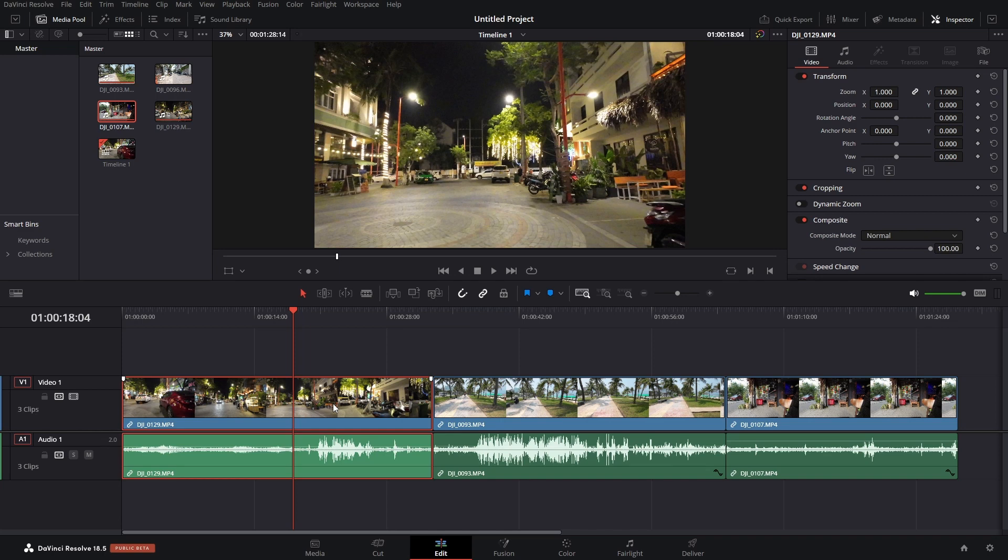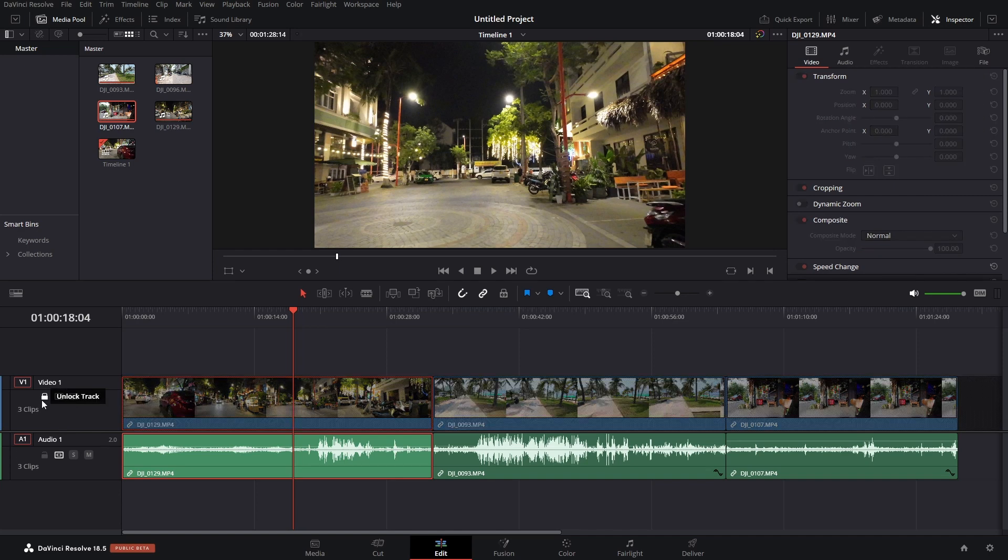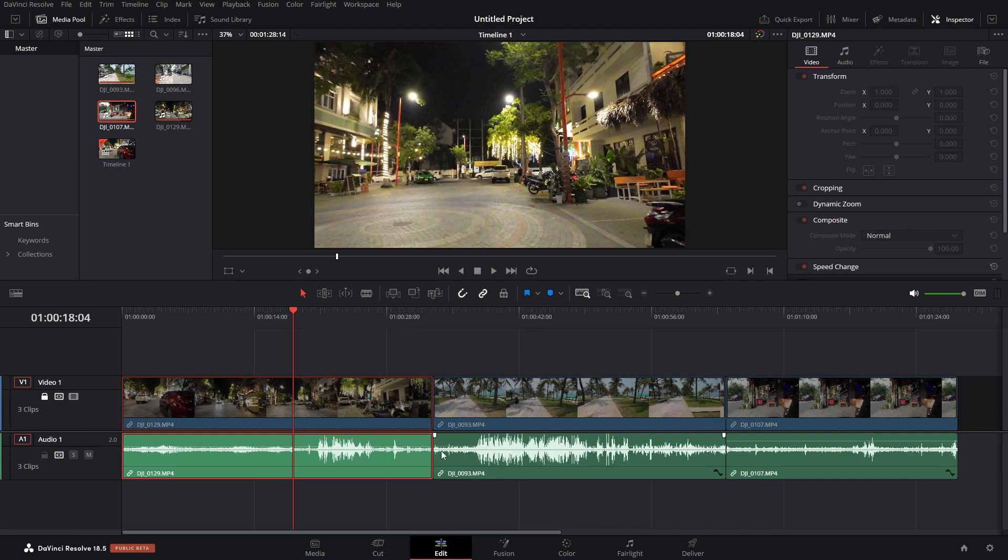Now, the second method that we can make use of is by locking our tracks. So, say I'd like to trim the front of this audio here while leaving the video in its same position. What I'm going to do is come over to the track header for our video one track. And let's click on the lock icon here, clicking once.